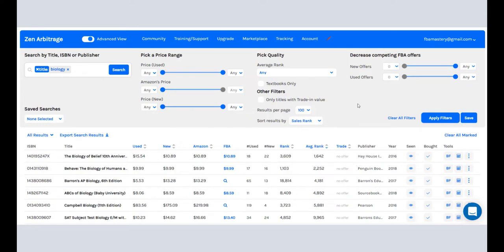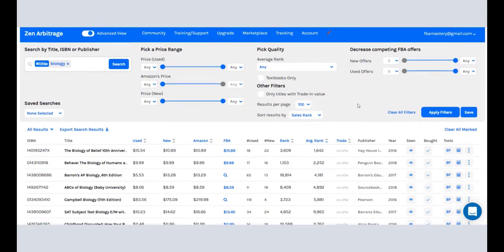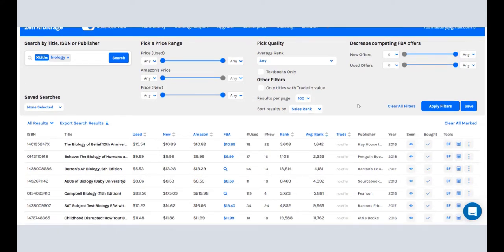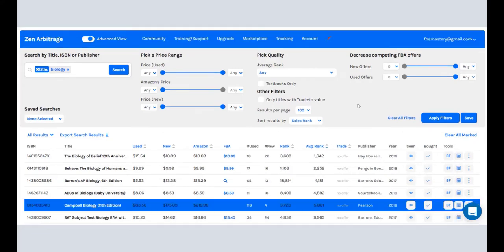So right now in the background, Zen Check is determining which books you are or are not allowed to sell. And in about a few seconds here, it's going to kick in. We're going to start seeing the rows highlighting for every single book that we are not allowed to sell. There we go.